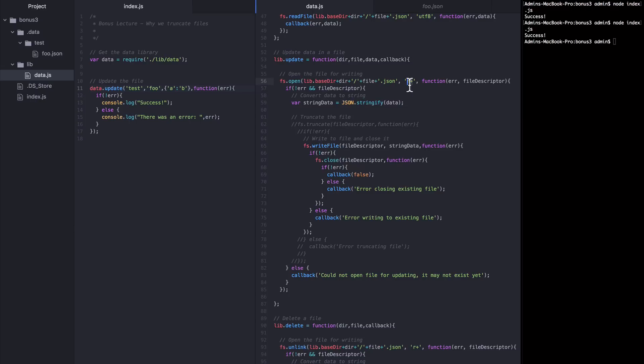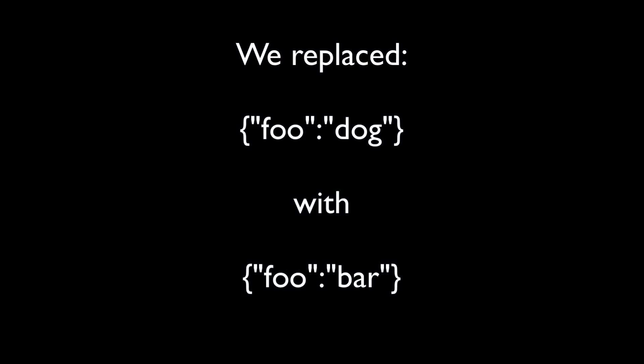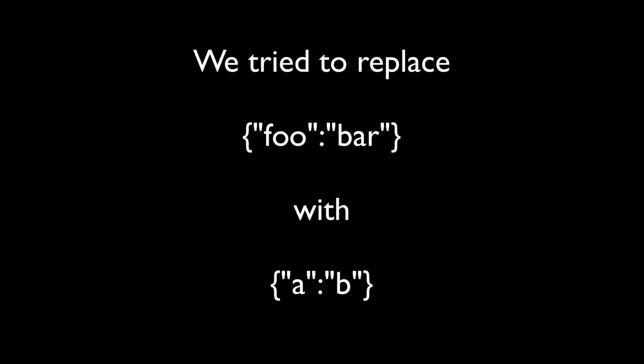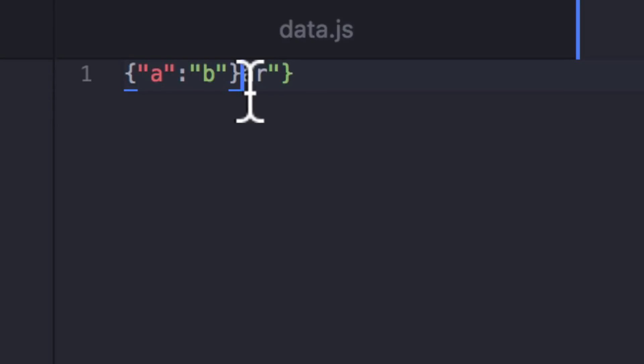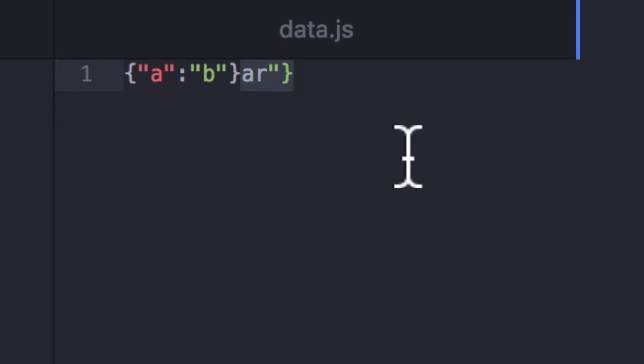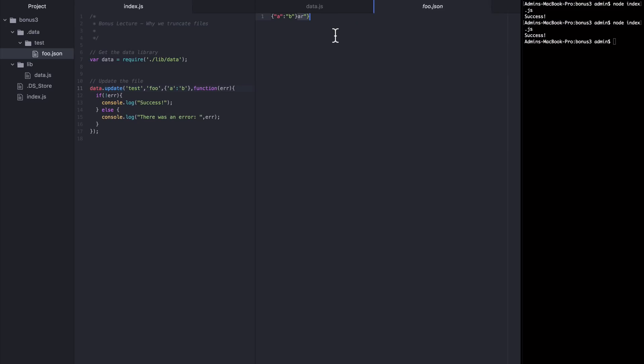Because as we saw in part two, we replaced foodog with foobar with no problem because those strings are the same number of bytes. We also could have replaced foodog with something much longer and not experienced any errors. The error only came because we tried to replace foobar with ab. And ab is shorter, it's a fewer number of bytes than foobar. So when writeFile wrote ab to this file, it wrote it in place and it finished writing the file, but it hadn't overwritten the whole object of foobar, so there was still some foobar left.